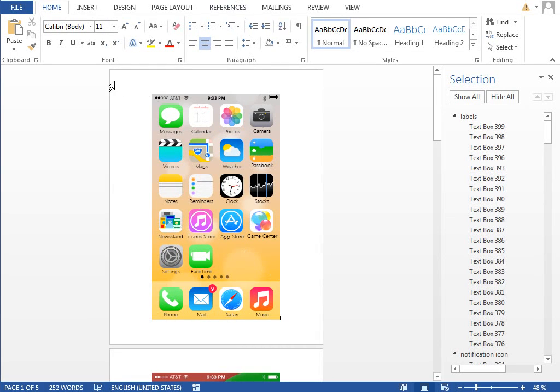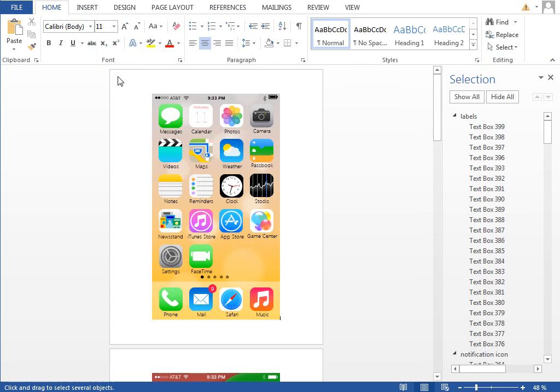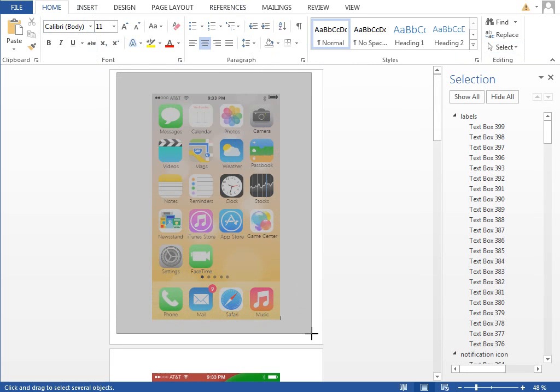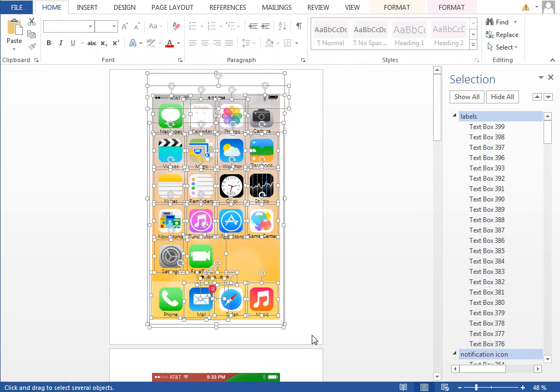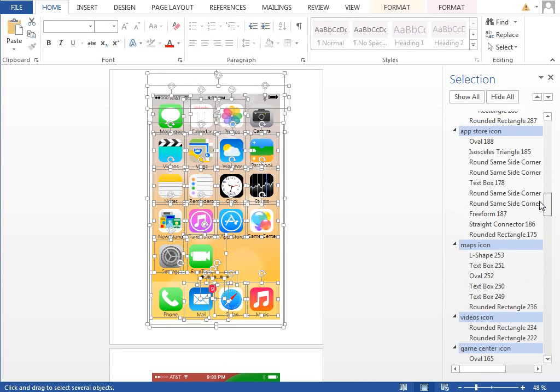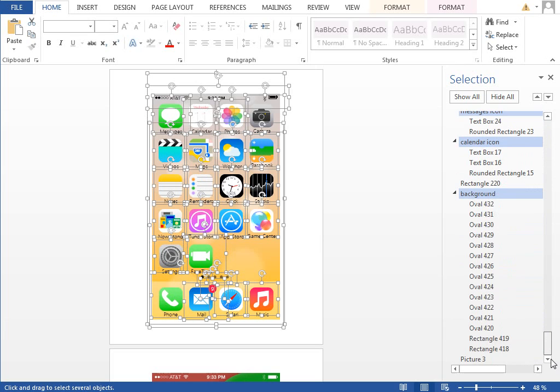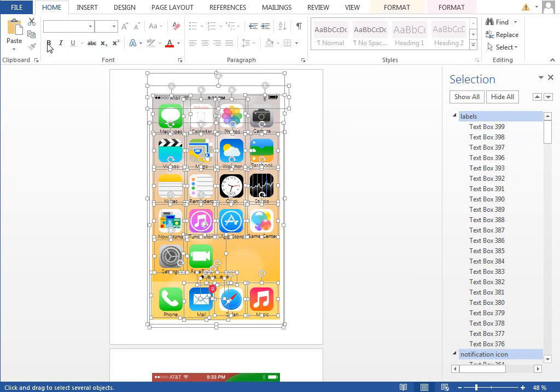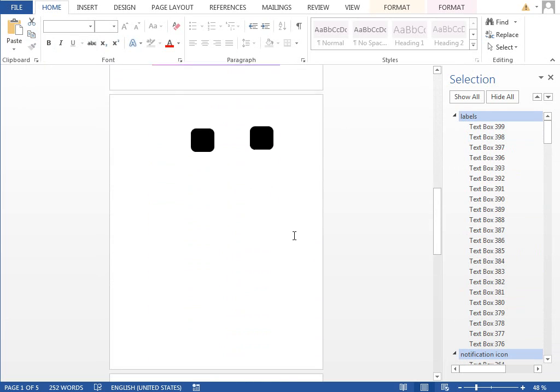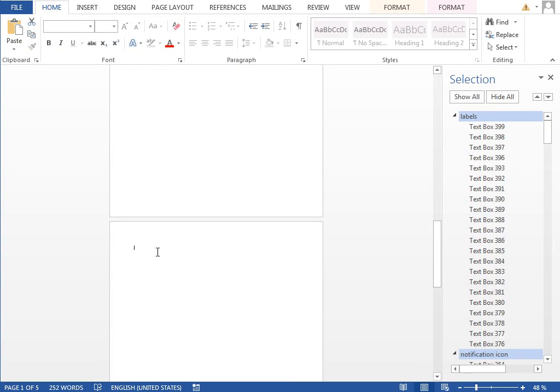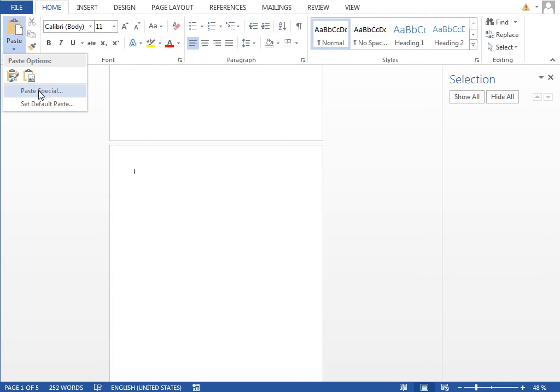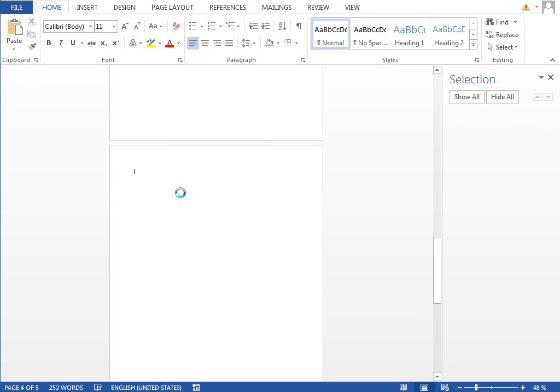In order to export this as a PNG image, we have to select the select objects tool, select everything, and we can quickly look at the selection pane to see if everything is really selected. It seems like this, so we will copy this into the clipboard, move to the empty page, and select paste special and paste as the PNG image.